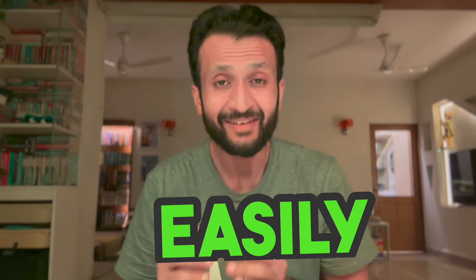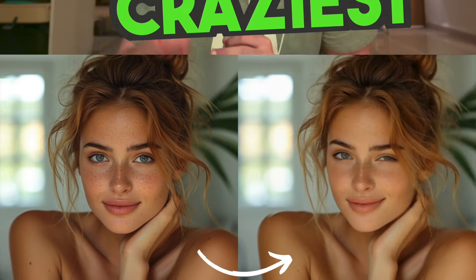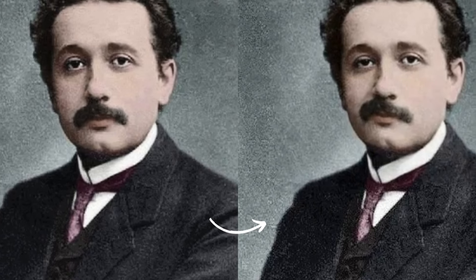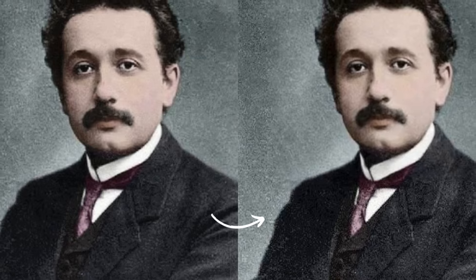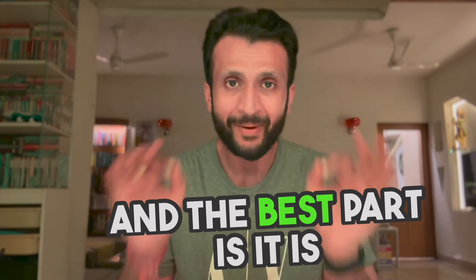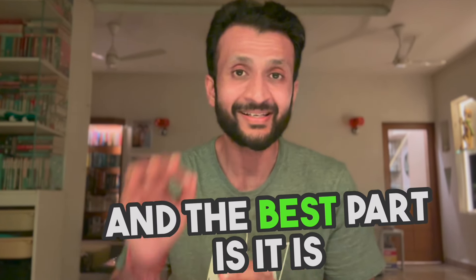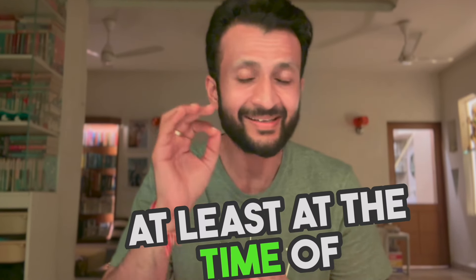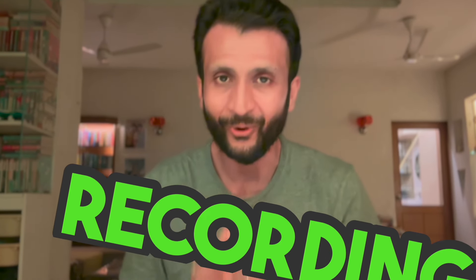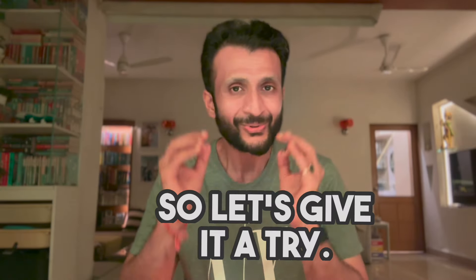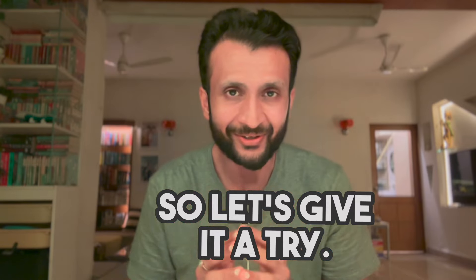This is easily one of the craziest AI tools you will come across. This tool lets you create animated expressions from still images like the examples you're seeing on screen. It's absolutely wild and the best part is it is free, at least at the time of recording this video. So let's give it a try.